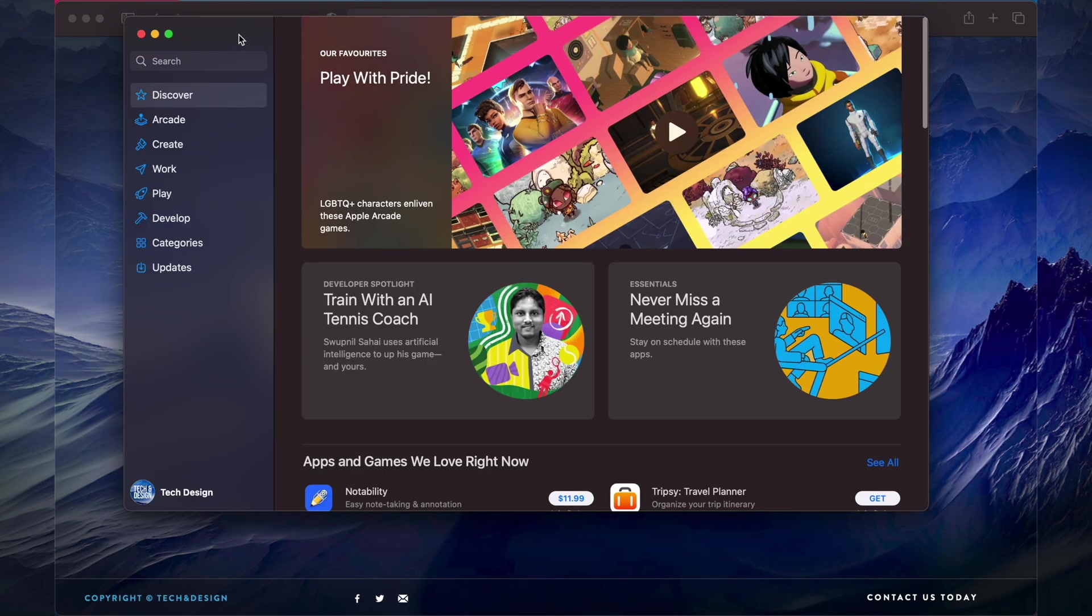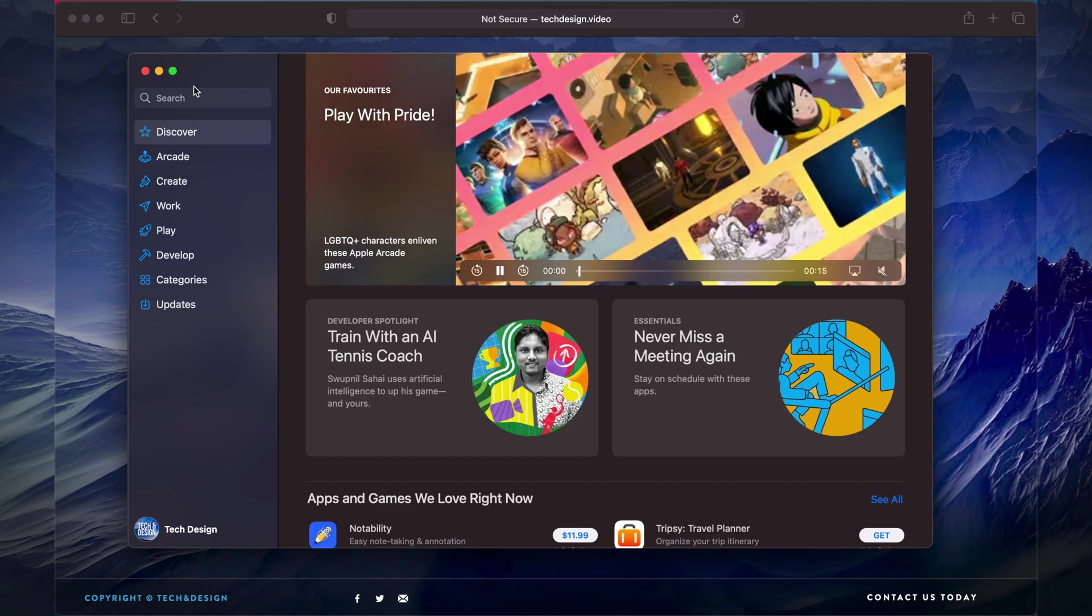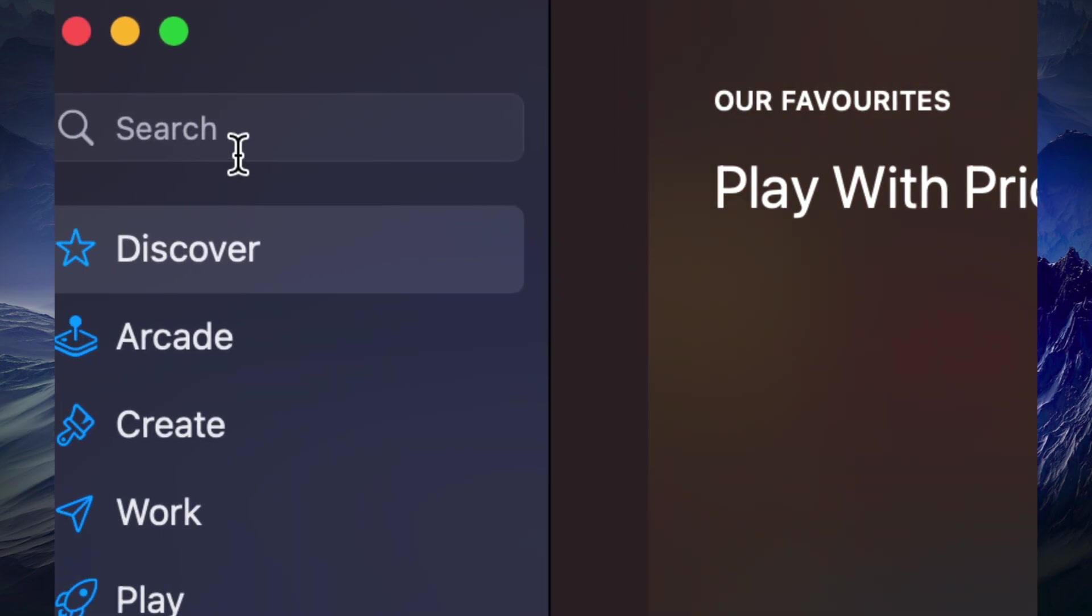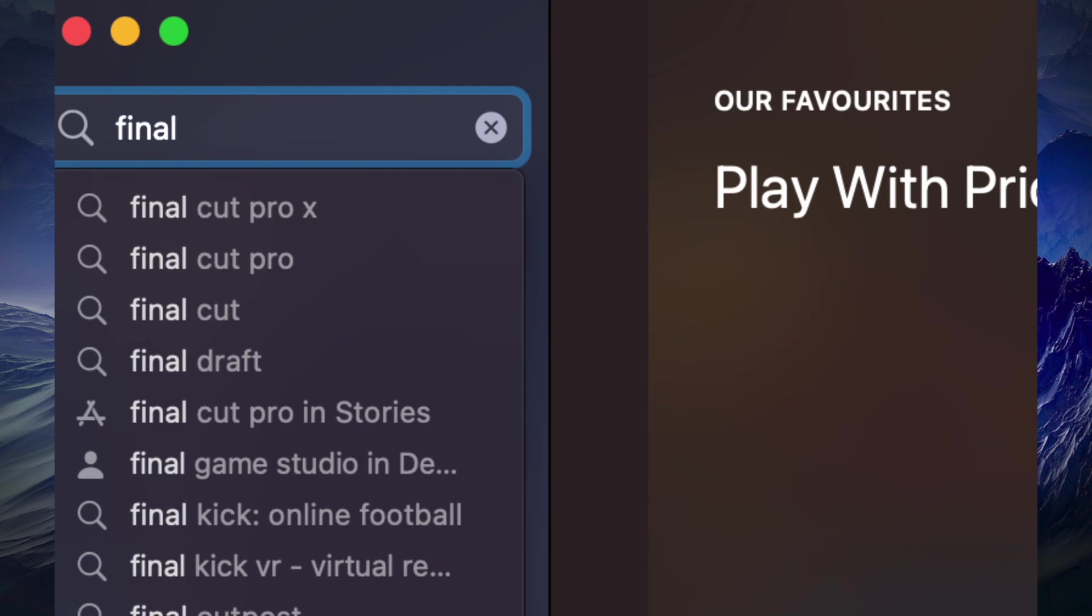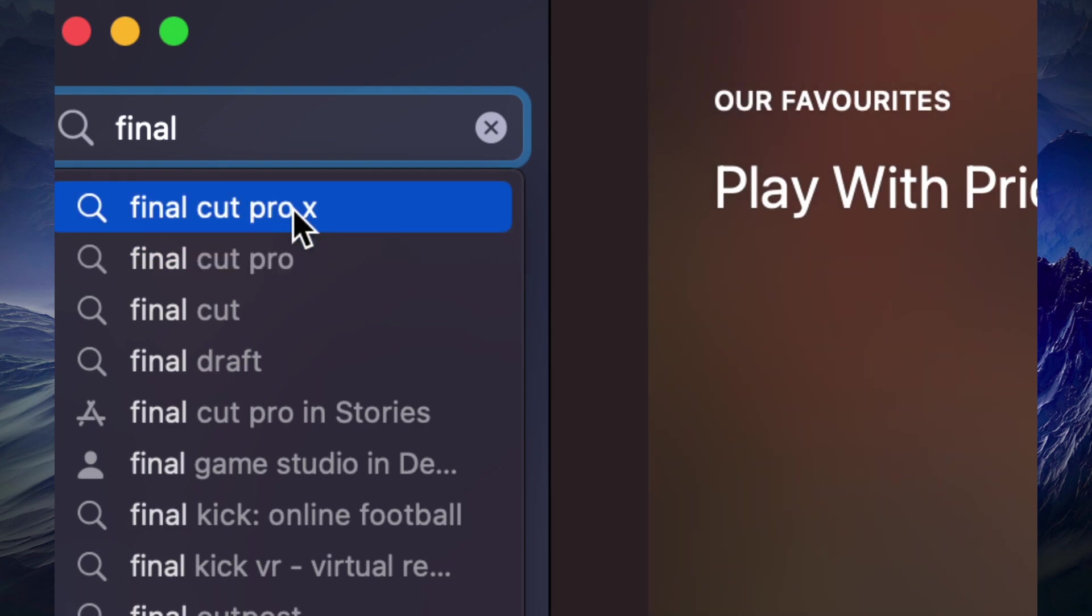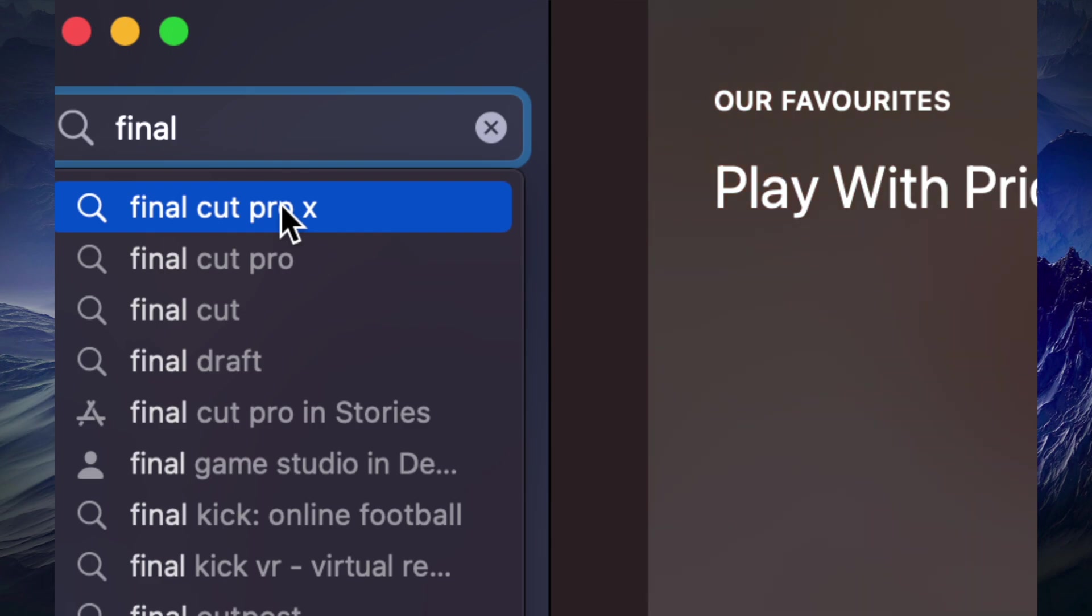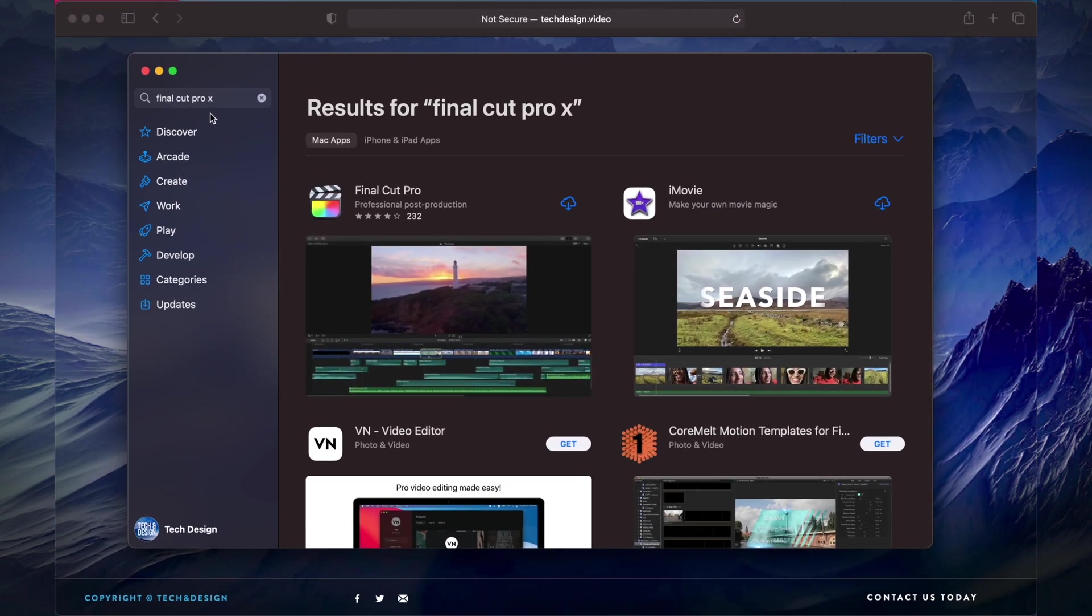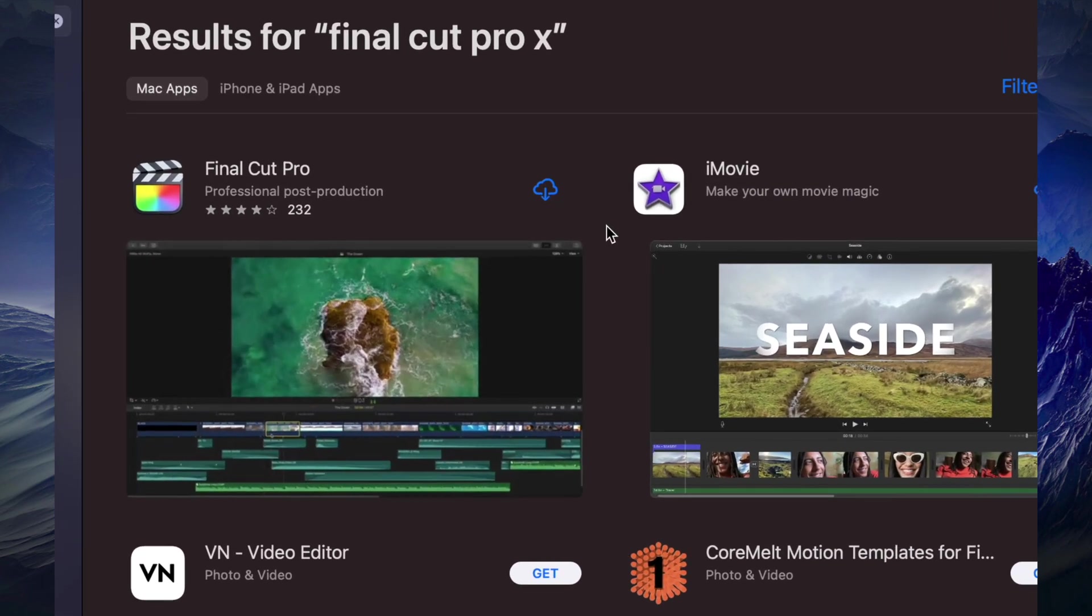In the App Store, that's exactly where we're gonna download it from. So again on the top left hand side we're gonna see search. Just start typing Final Cut Pro. It's gonna find you Final Cut Pro and Final Cut Pro X, same thing.